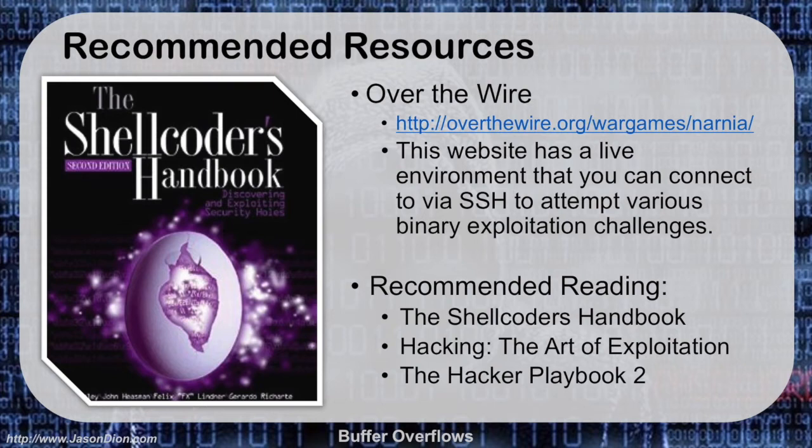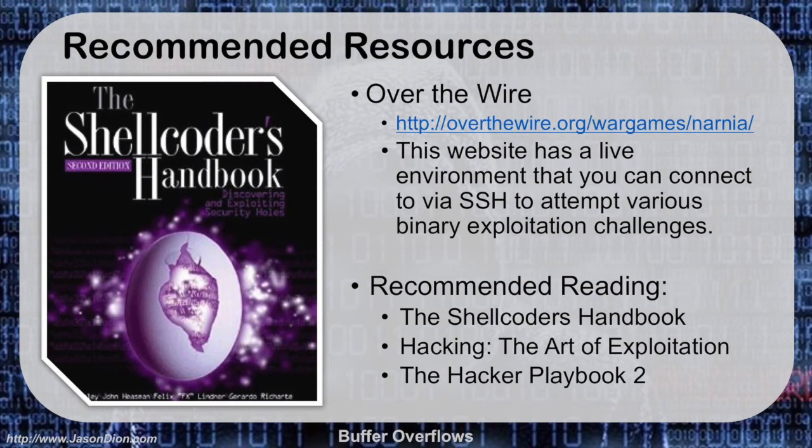If you're not really familiar in this area, some good resources is to look at the Shell Coder's Handbook, Hacking the Art of Exploitation, or even the Hackers Playbook 2, which has a very small section on how to do this, at least for the first three challenges in the Narnia series.